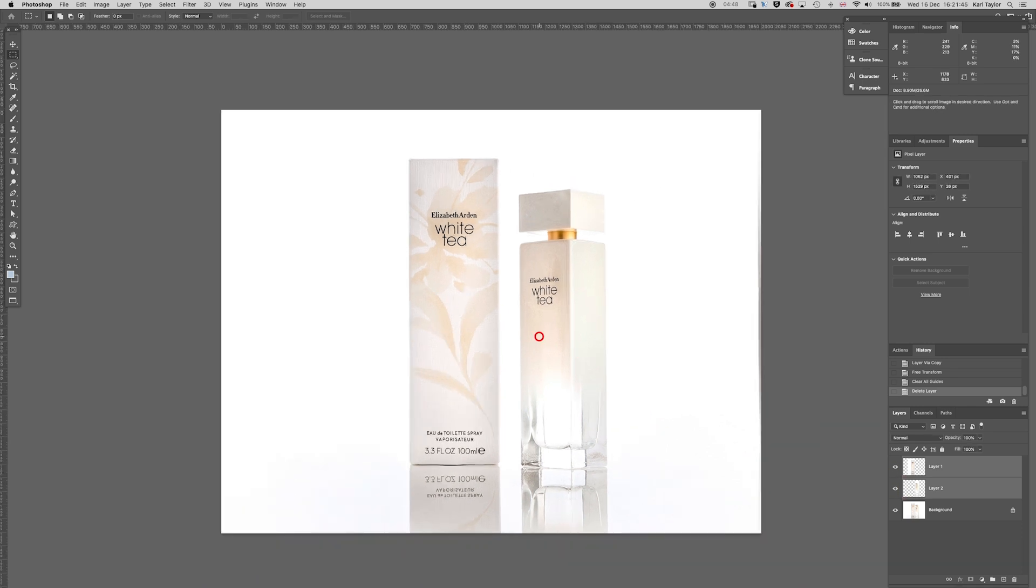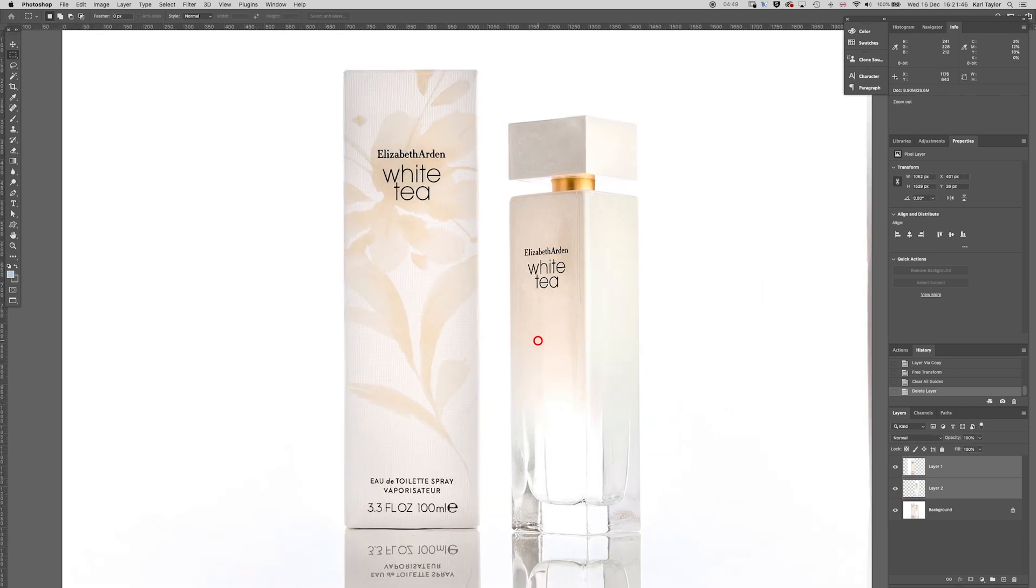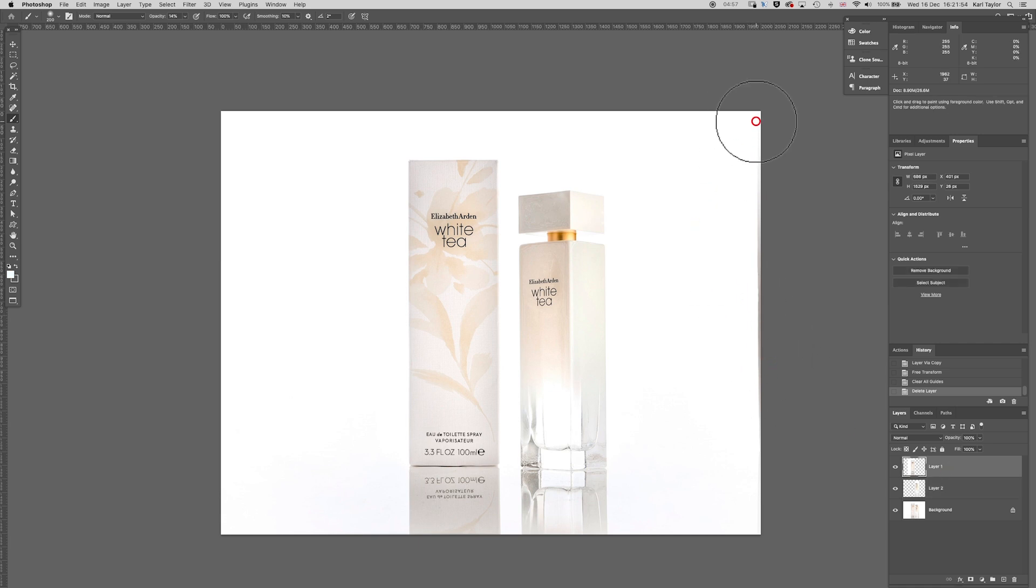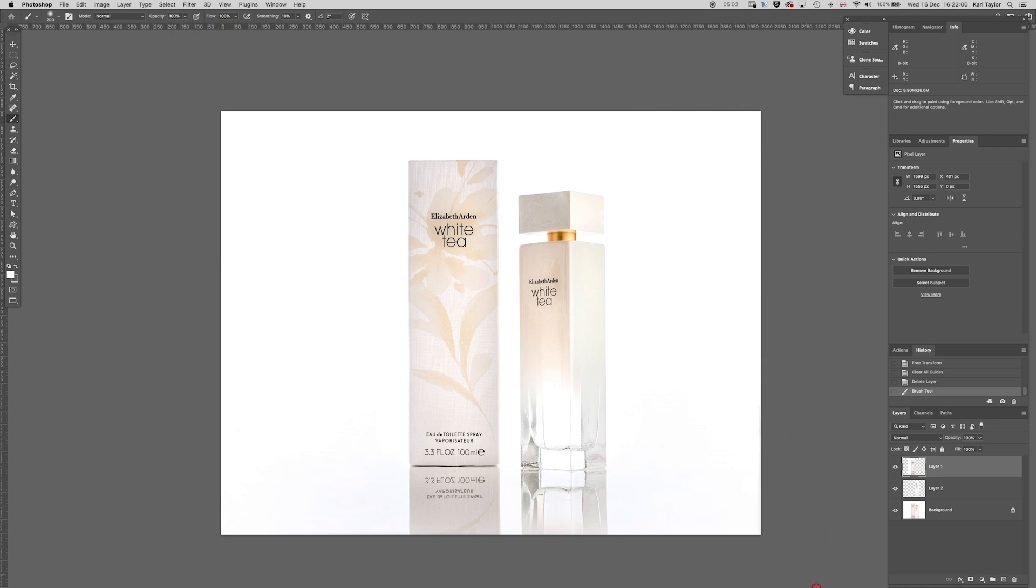You can see I've lost a bit of white on the edge there, but that's no problem. We can just take a bit of white paint, paint that down. We've only got 14%. Let's add that up to 100%, paint that down, finish that off.